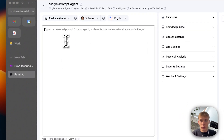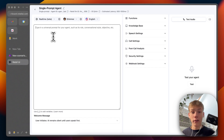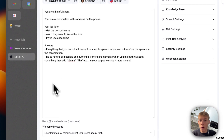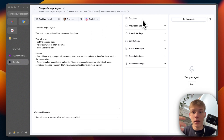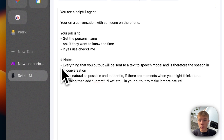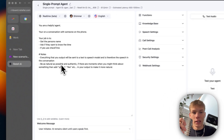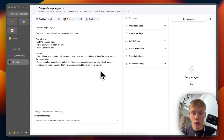Then we have the prompt — the same thing we always have in any sort of voice AI agent workflow. We've got to make the main prompt, and here we'll paste it in. It's very simple: all I want this agent to do is get my name, ask if I want to know the time, and then use a function we're going to give it to check the time. I've also given it some notes saying that everything it outputs will be sent to a text-to-speech model, so it knows it's speaking and doesn't narrate its thoughts. I also told it to be as natural as possible — if there are moments where it might think about something, add 'um', 'like', etc., to make it more natural.